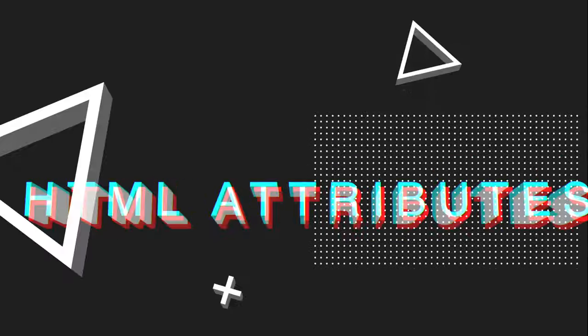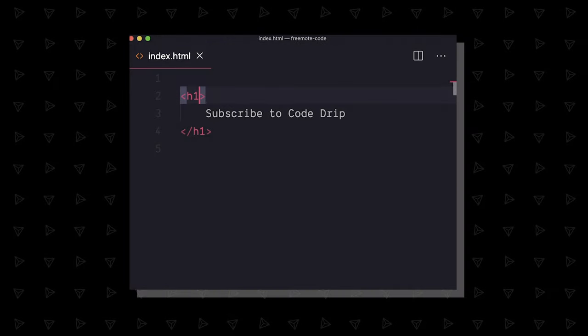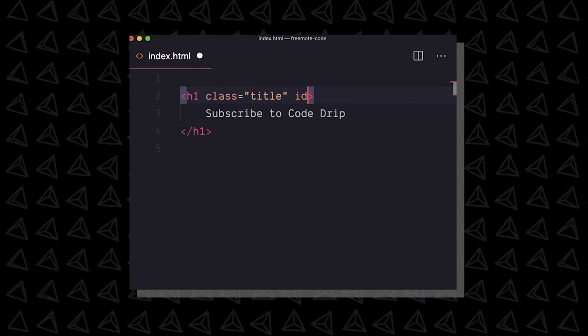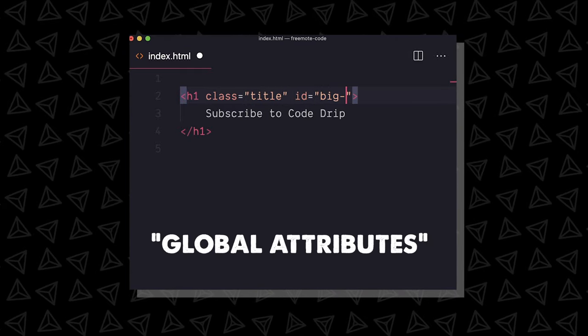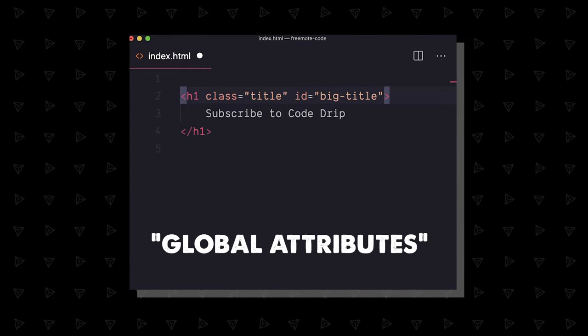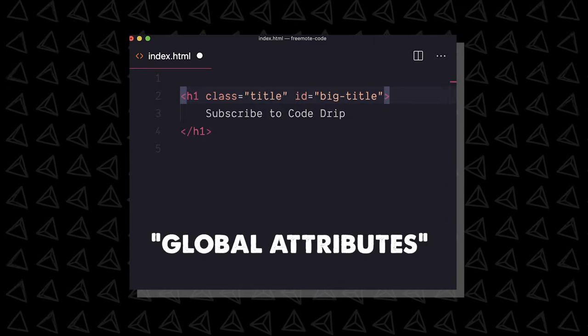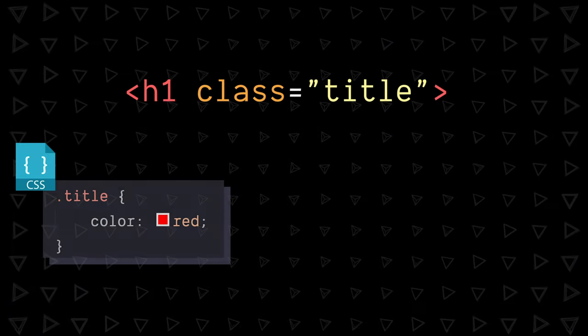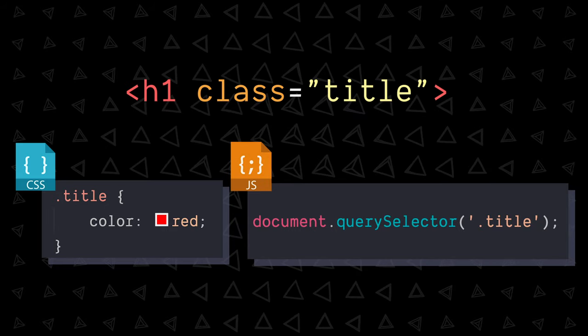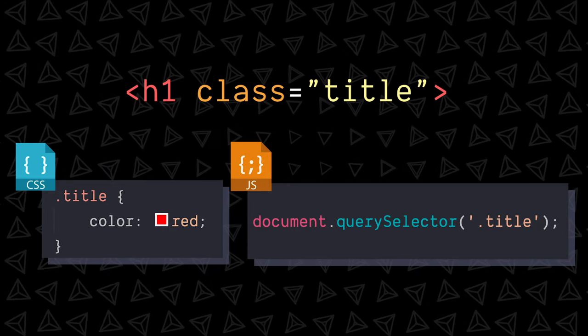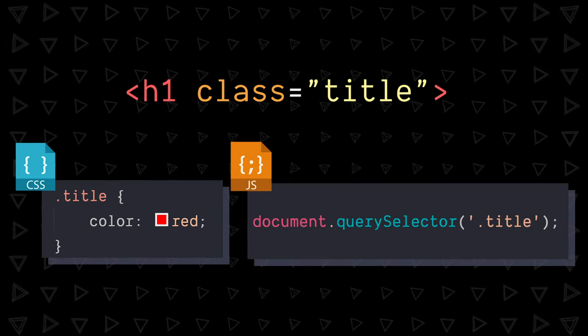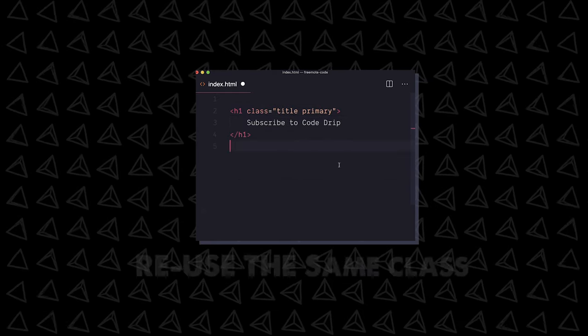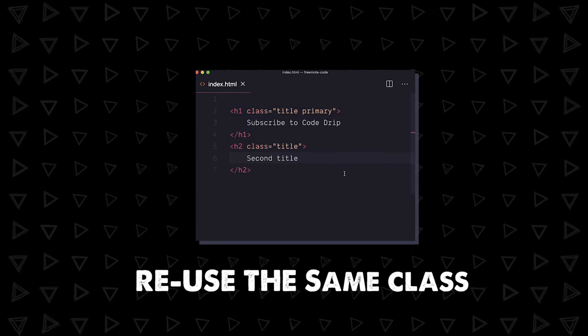Now let's talk attributes, which can modify your elements or add properties to them. Attributes go inside the opening tag. There are global attributes like classes and IDs that you can add to any tag out there. A class lets us style an element or select with JavaScript later on when we add CSS and JavaScript. Pretty useful. We can apply multiple classes with a space and reapply the same class to any element.